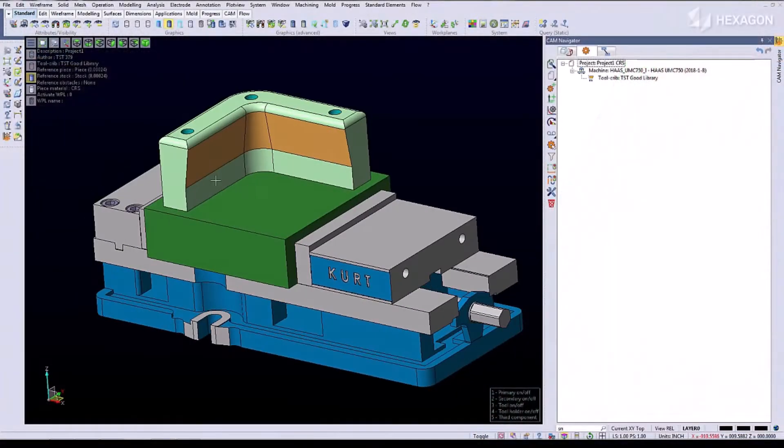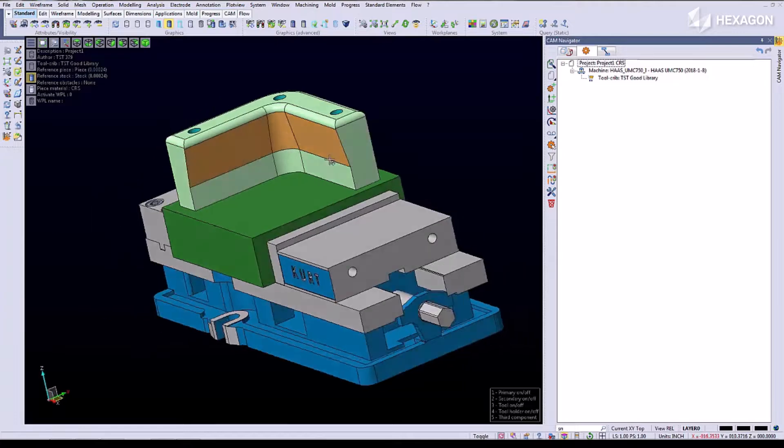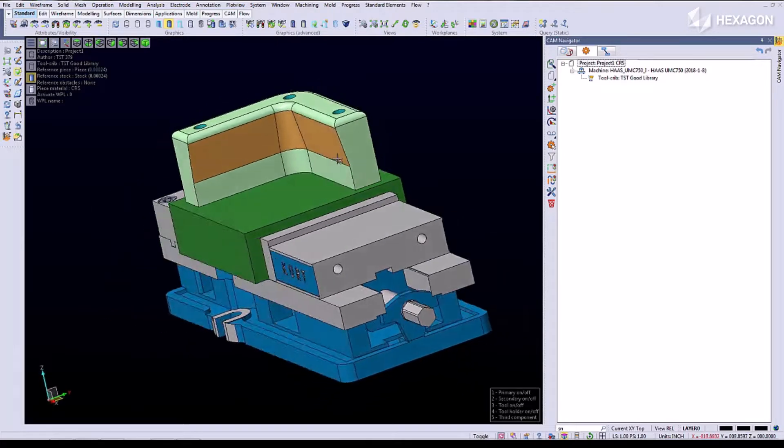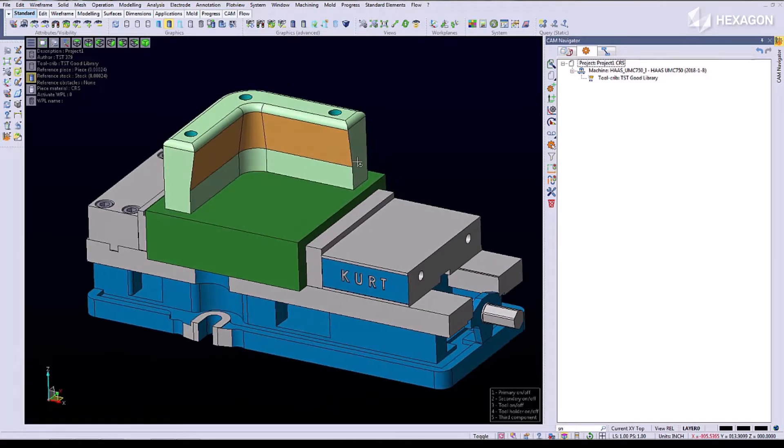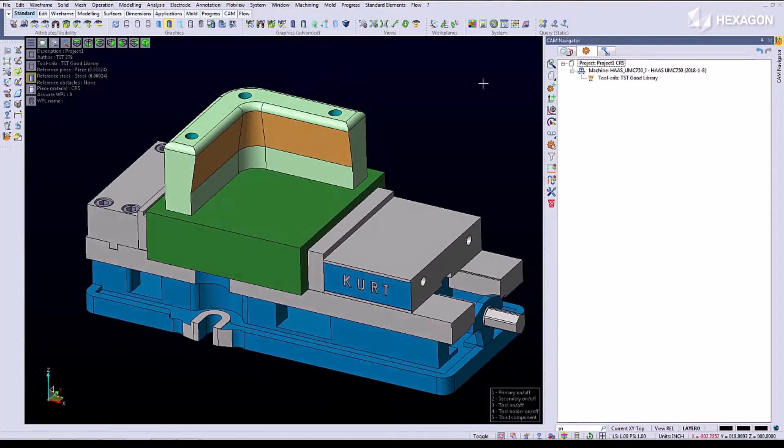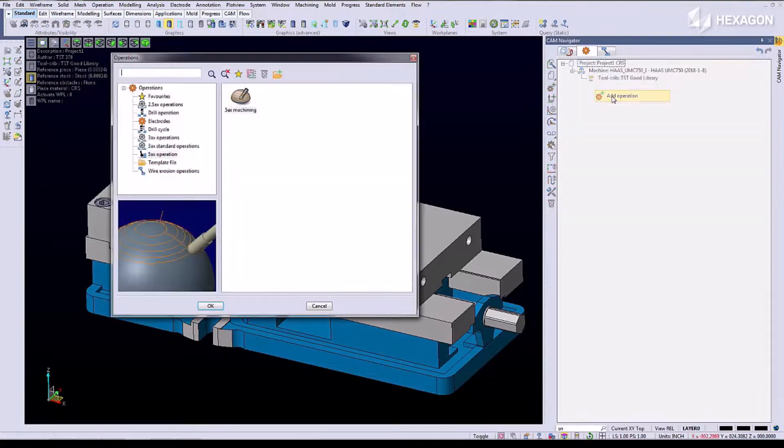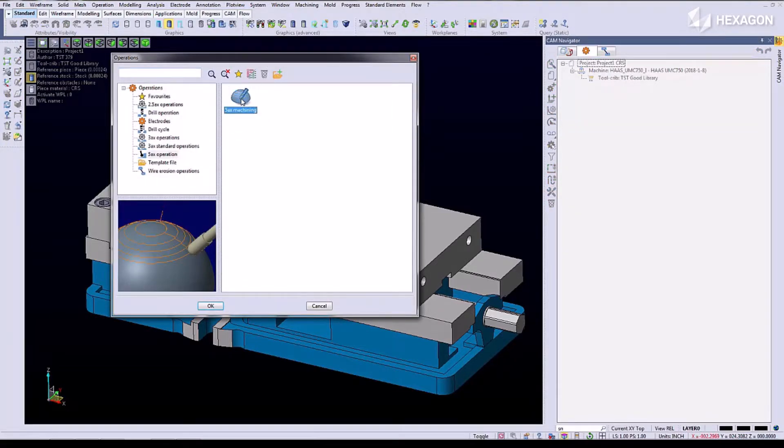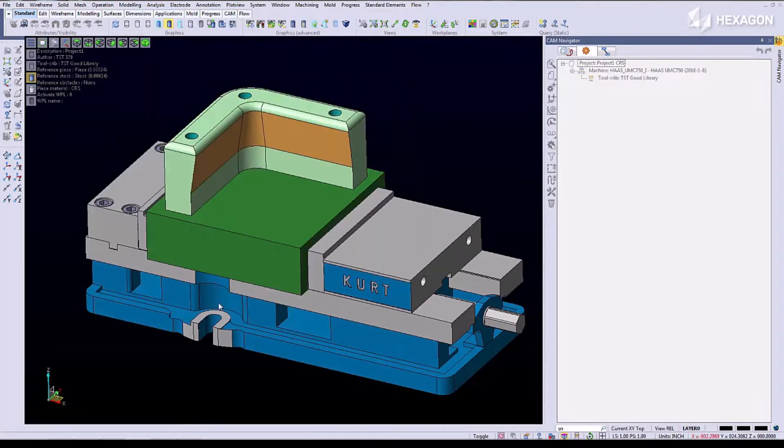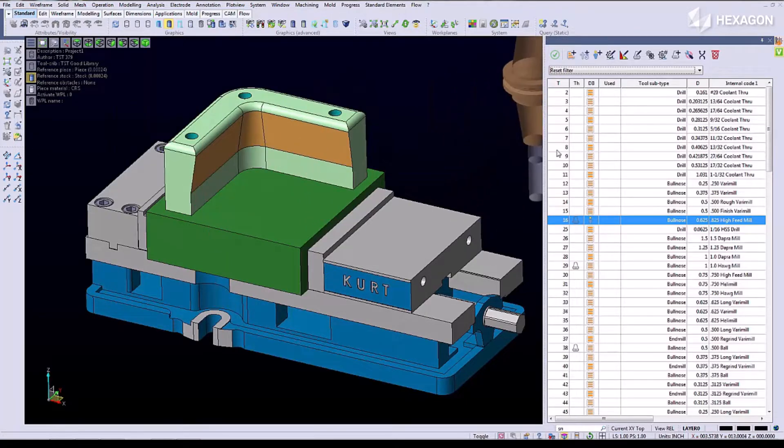We have an undercut form block here that we're going to show an often overlooked 5-axis program. We're going to add an operation, 5-axis machining, we're going to choose the tool.